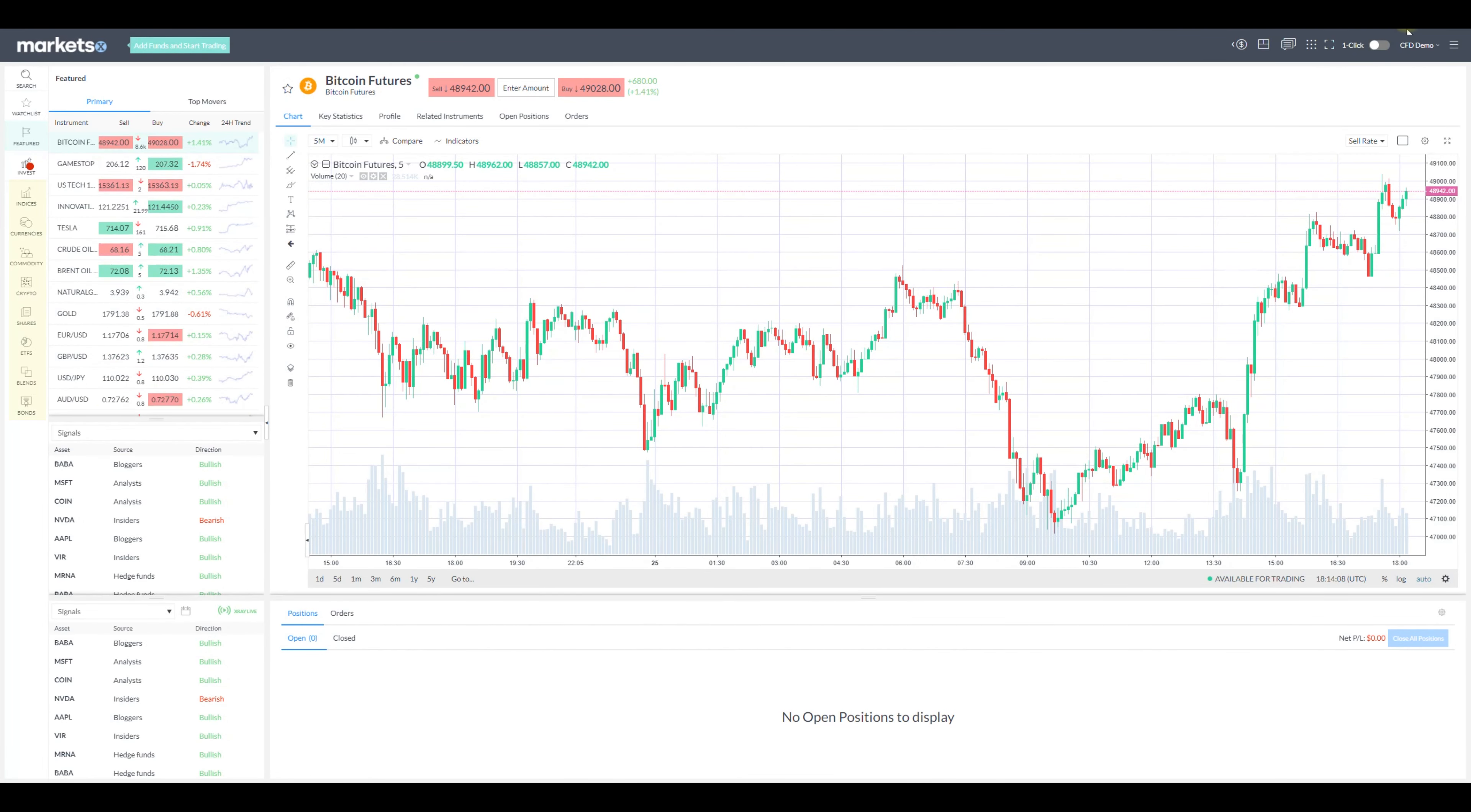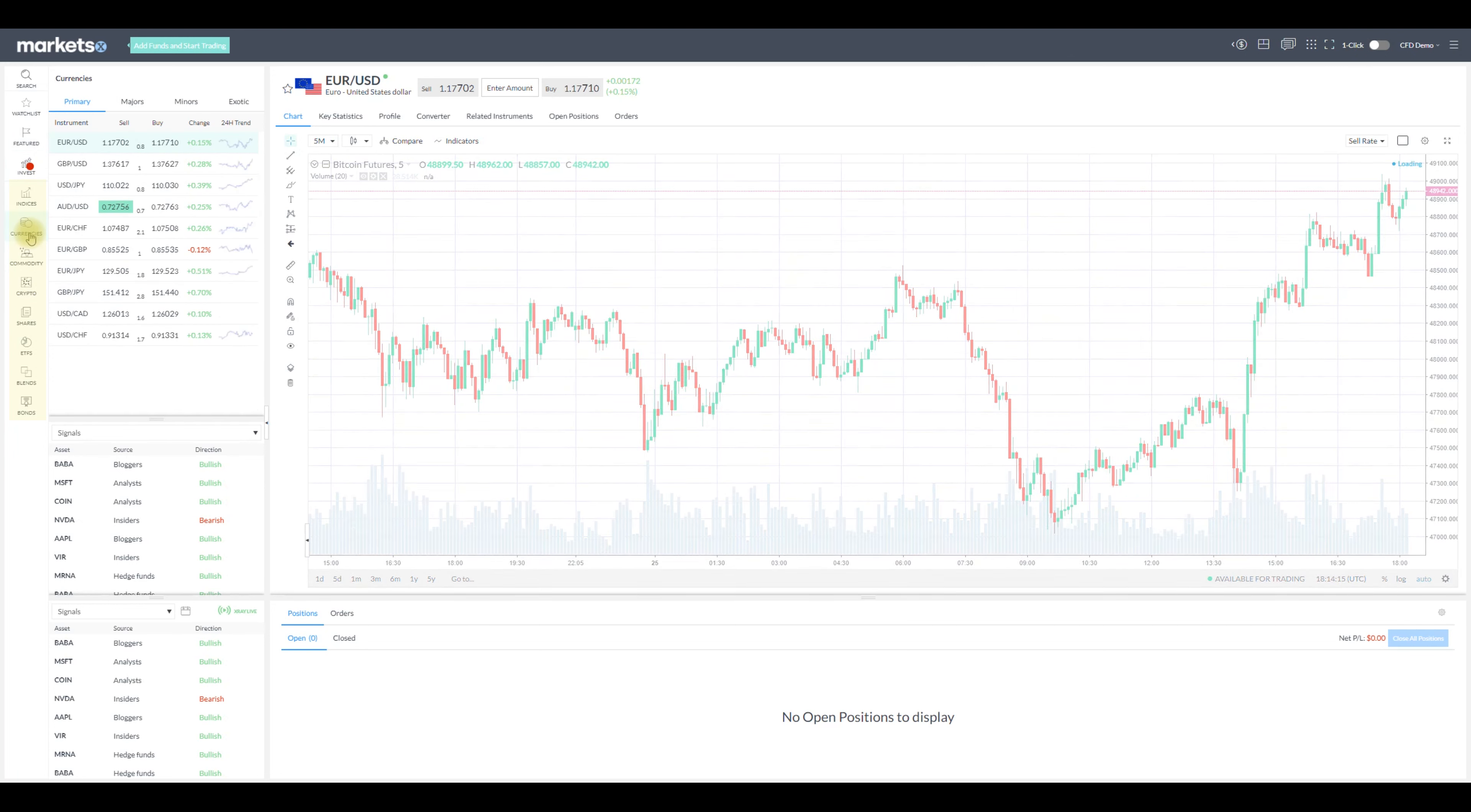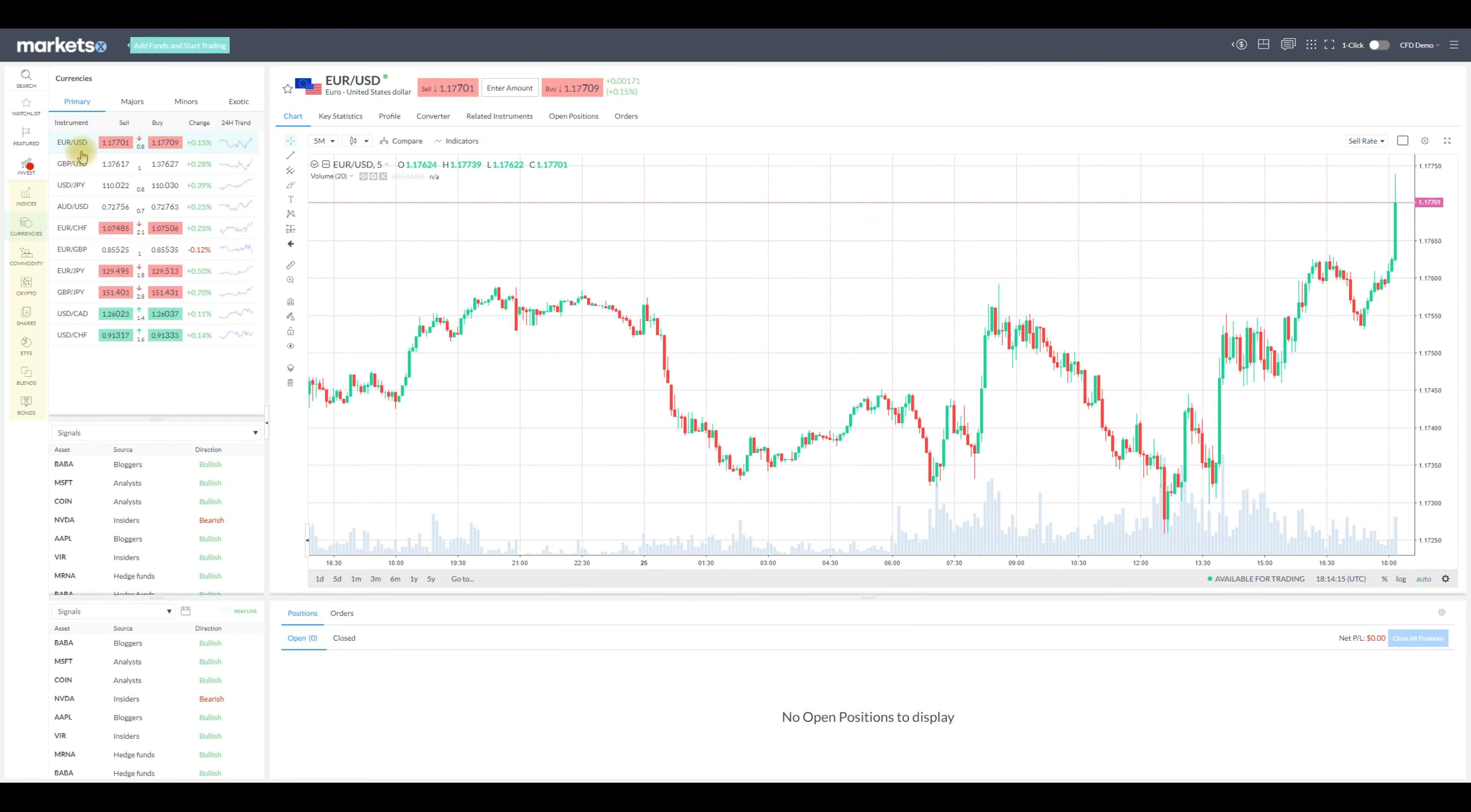Markets.com offers a plethora of trading options such as indices, currencies, commodities, cryptocurrencies, shares, ETFs and bonds. More than 2200 instruments offered in total.